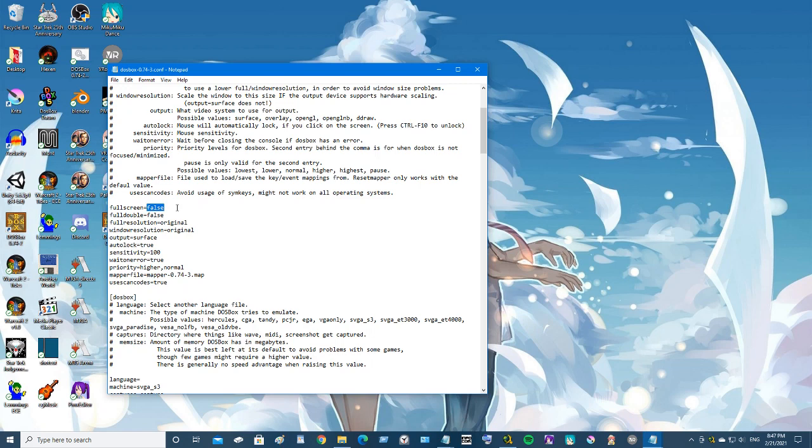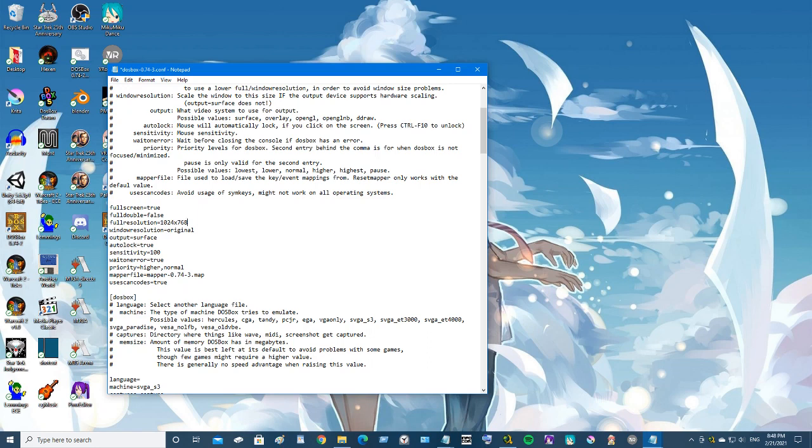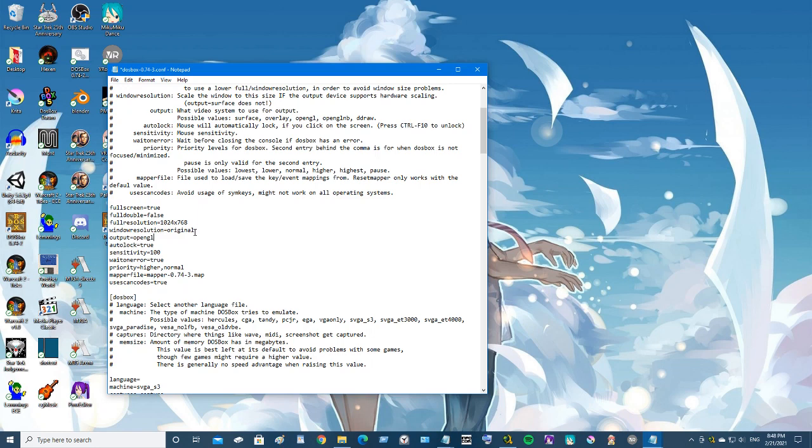For the resolution I'm going to go with 1024 by 768. The output is like the rendering style, I guess you could say. I'm just going to go with OpenGL - that should be fine. And skip down here.